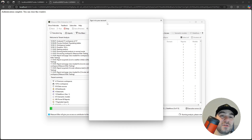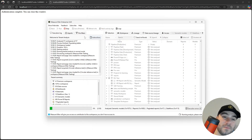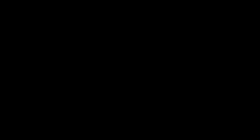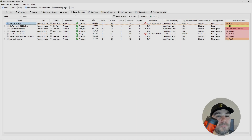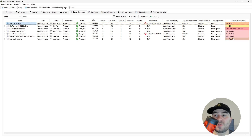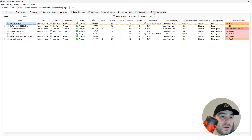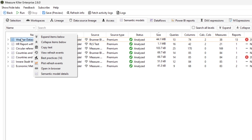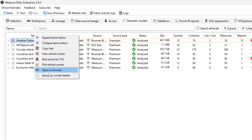An XMLA authentication window will appear — authenticate. After running, in the semantic models tab you'll be able to see all of the analyzed models. Here you have information like the storage size, best practices score, average refresh duration, and more. I encourage you to explore this table in detail and don't forget to right click on items so you can get more information. For example, I can check the best practices for the weather data set if I right click on it.